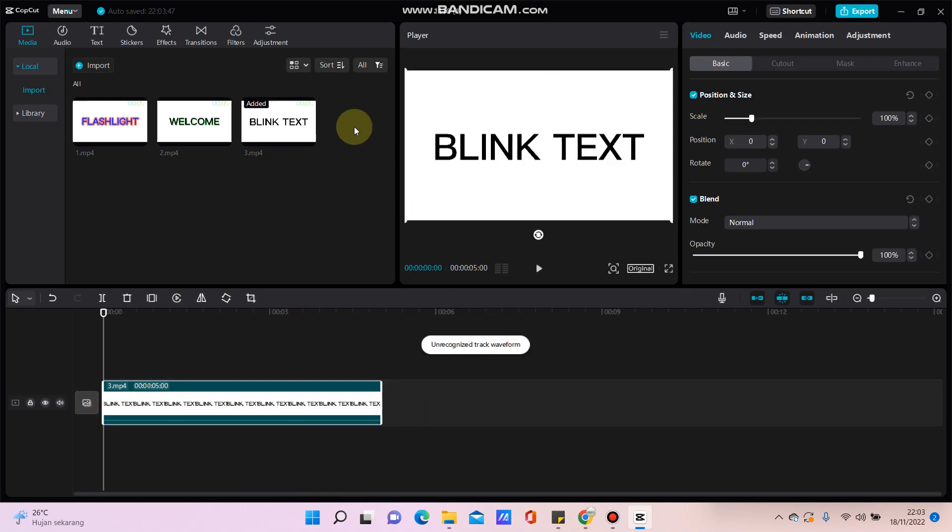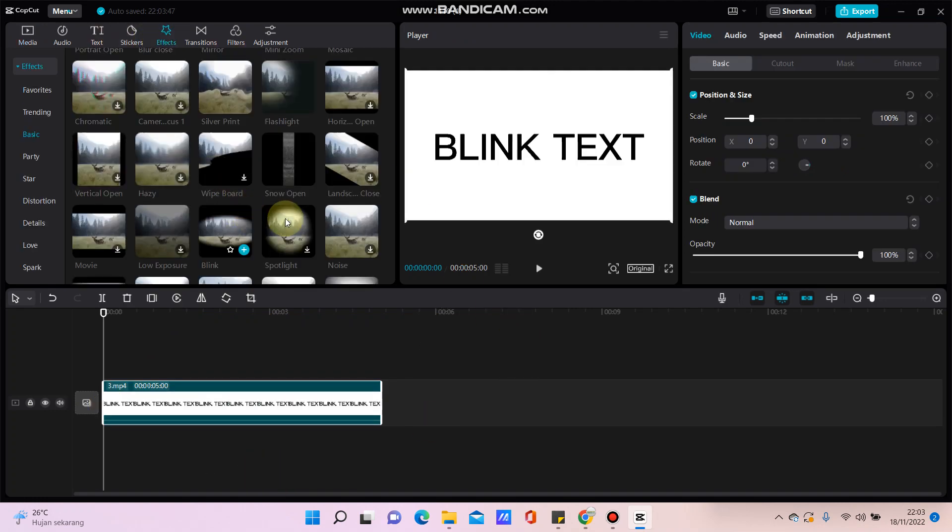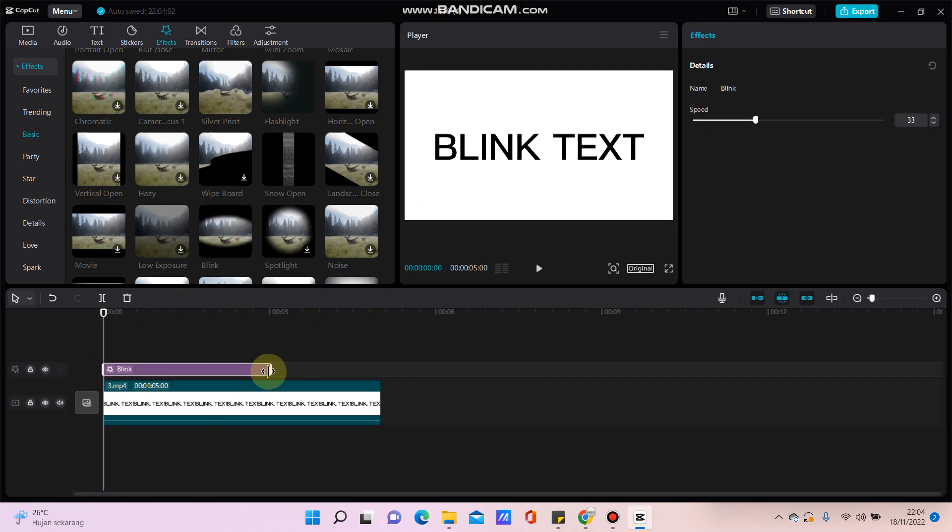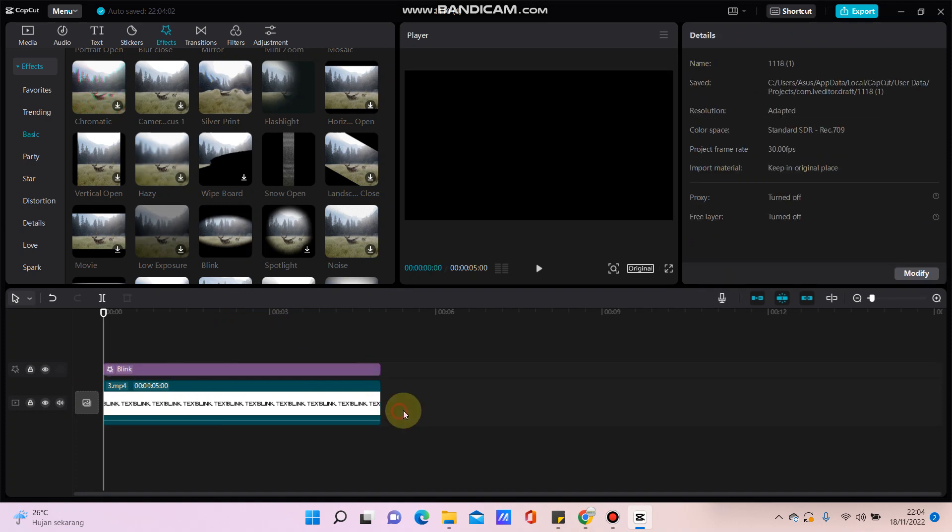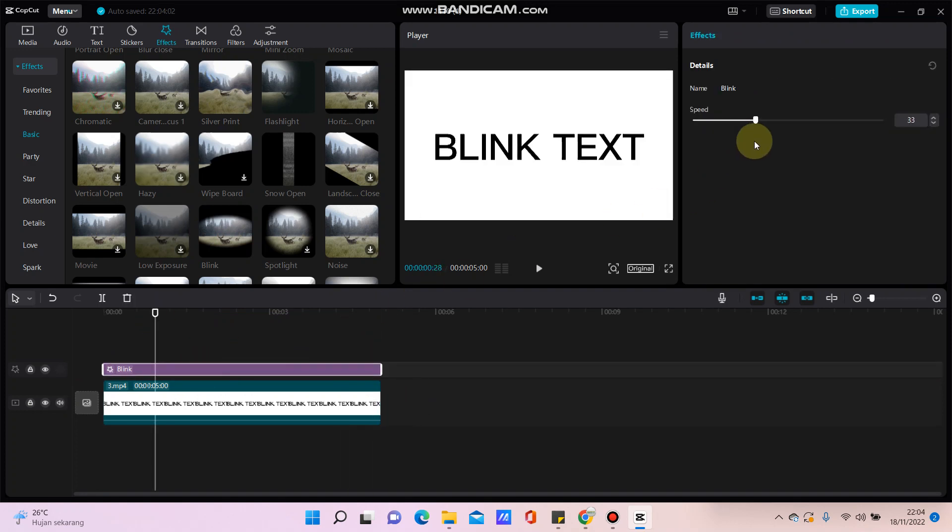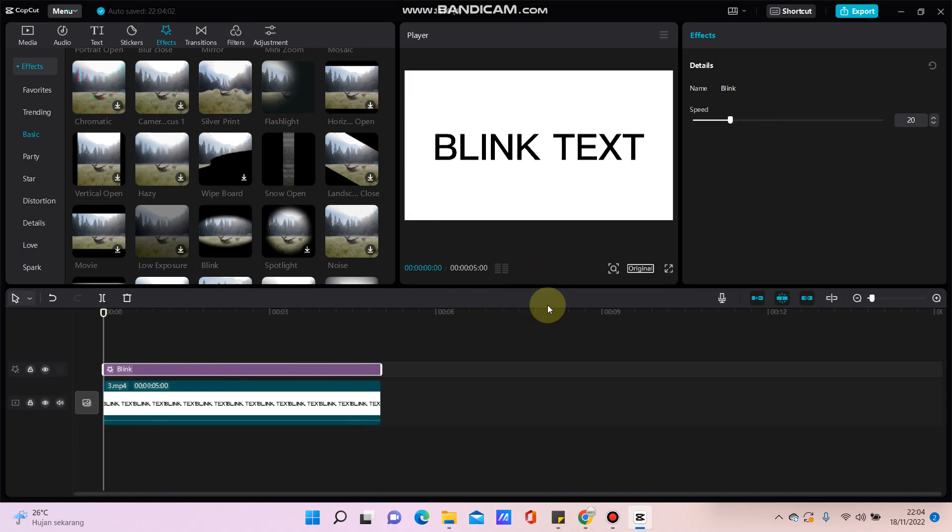Go to the effects tab and look for the blink effect here. You can adjust the speed like this.